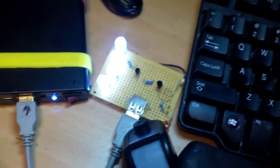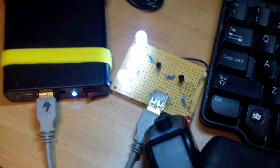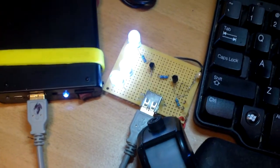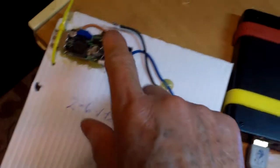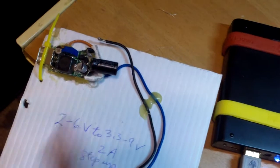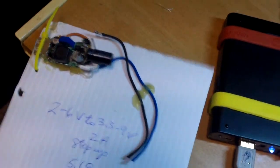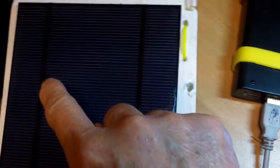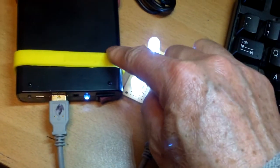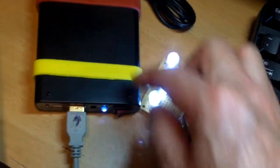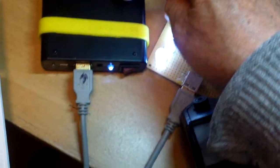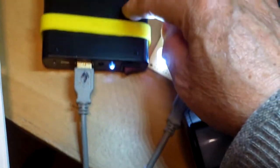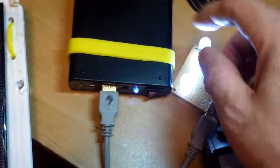But if you're just using it for lighting a light like this, there will be no problem. You can actually use this to charge a cell phone directly or use solar panel to charge a battery and then use this to power your USB devices.